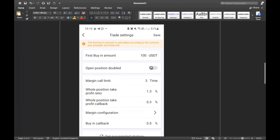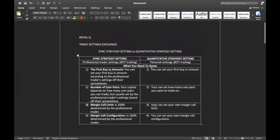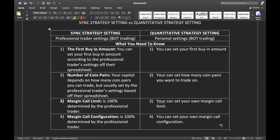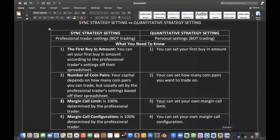So to recap, the four items I have just discussed are: the number of coin pairs, the margin call limit, the margin call configuration, and the first buying amount. If you are following a sync strategy, go and ask for the settings from the professional trader before you set it up. For quantitative strategy, you can do all of this by yourself — you don't need anyone to tell you what to do. That is all you need to know about sync and quantitative strategy; I just need you to understand the difference between them so you can make a good decision.